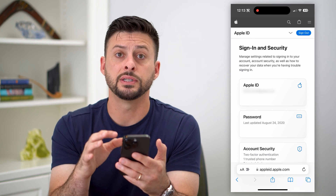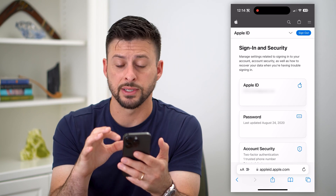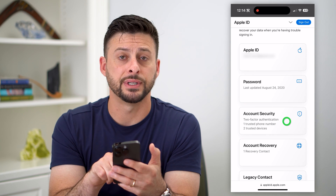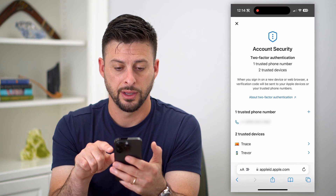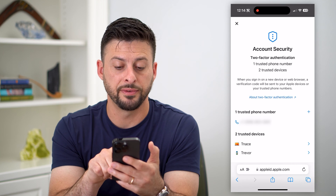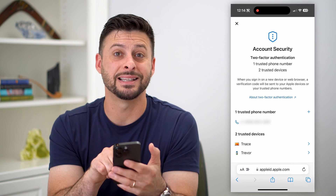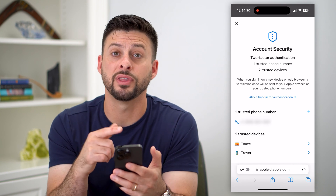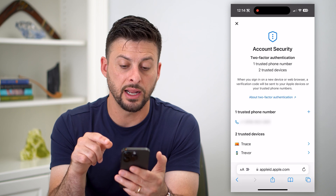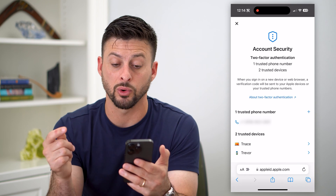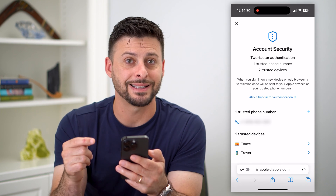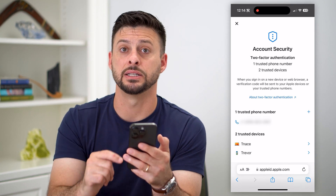After you've logged in or used your Face ID to log in, we're going to tap on Account Security. You can see under here is one trusted phone number, and it has my phone number at the very top. It says when you sign in on a new device or a web browser, a verification code will be texted to this number.